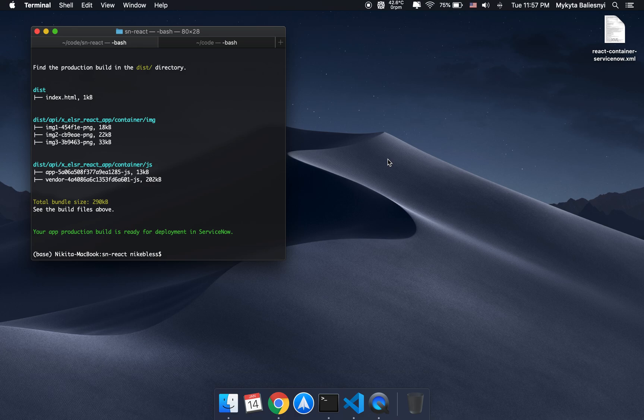Okay, the build process is finished, and now let's get to the most interesting part, the deployment.